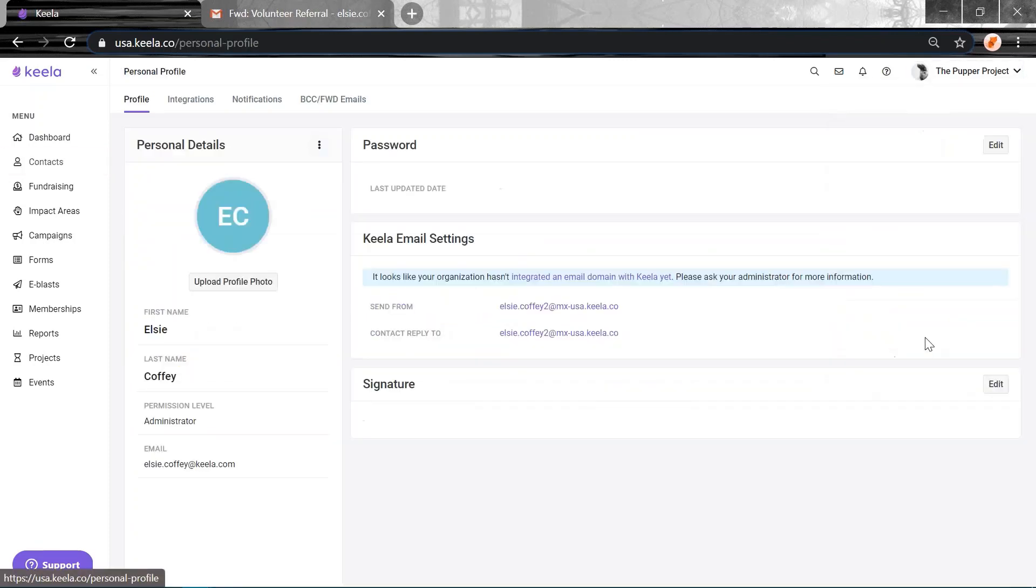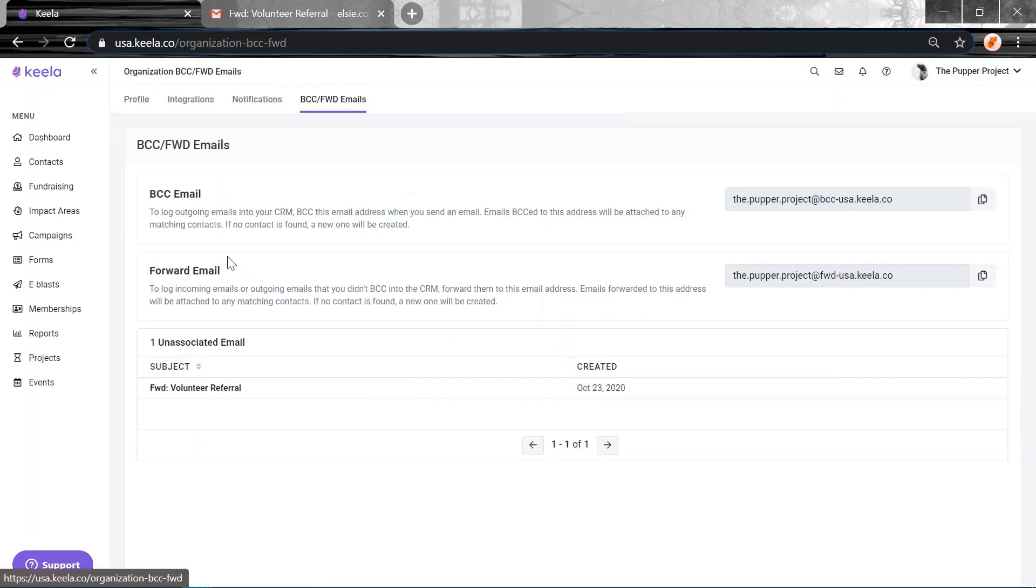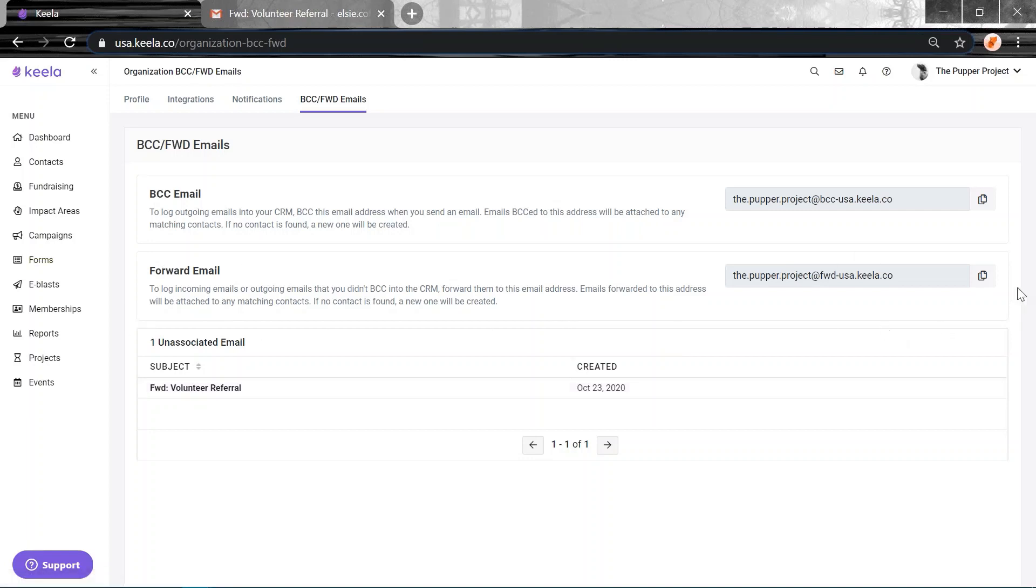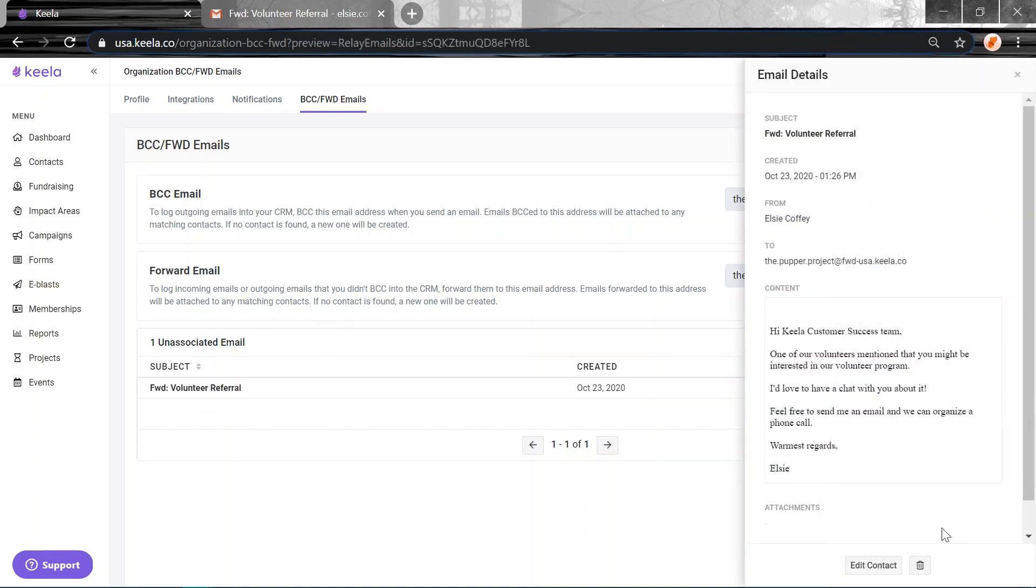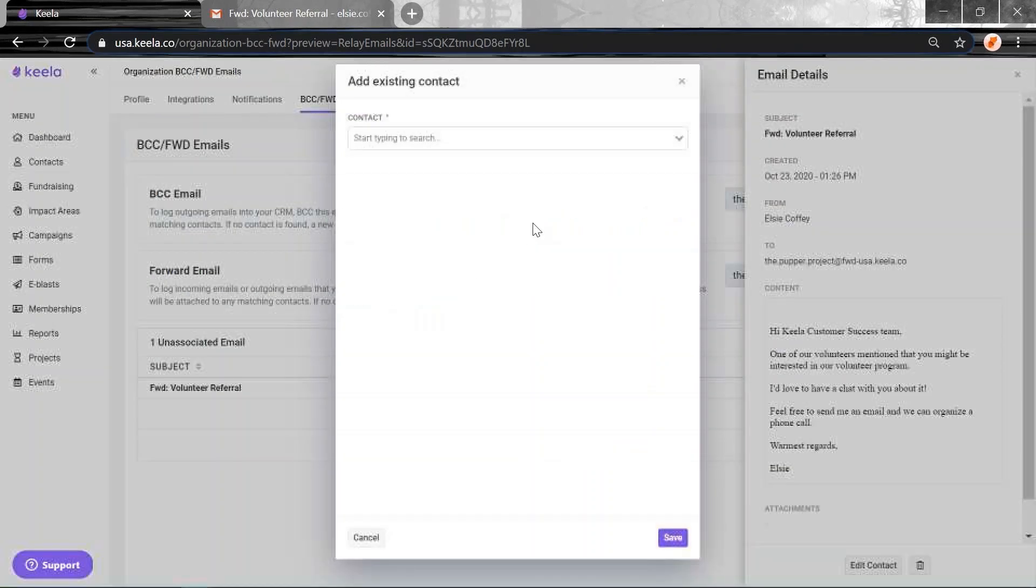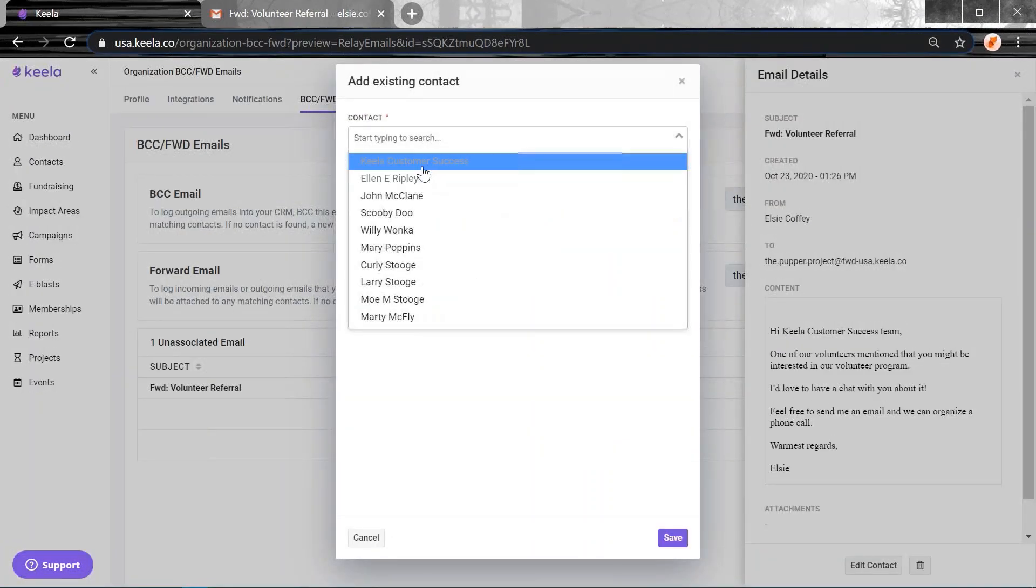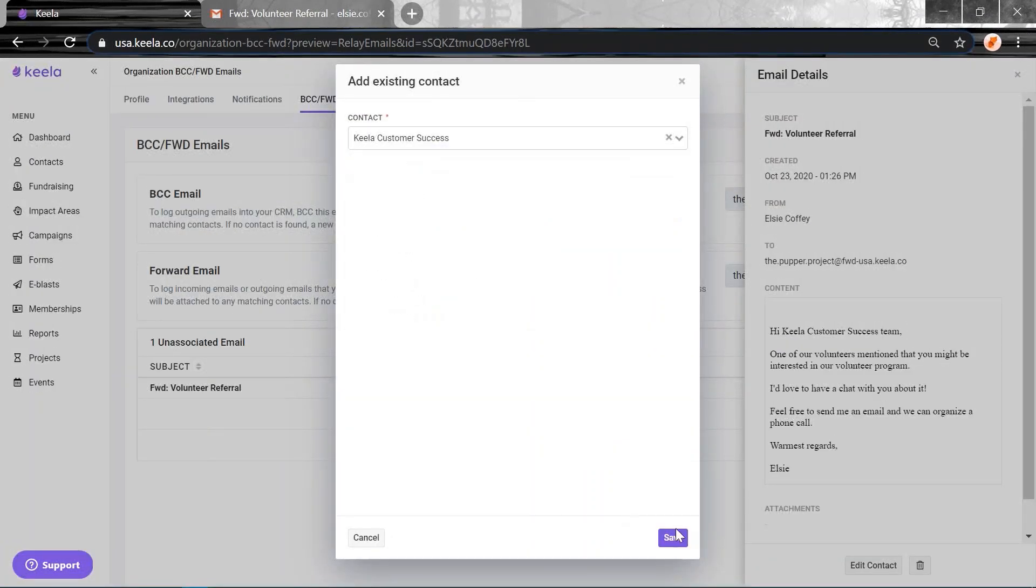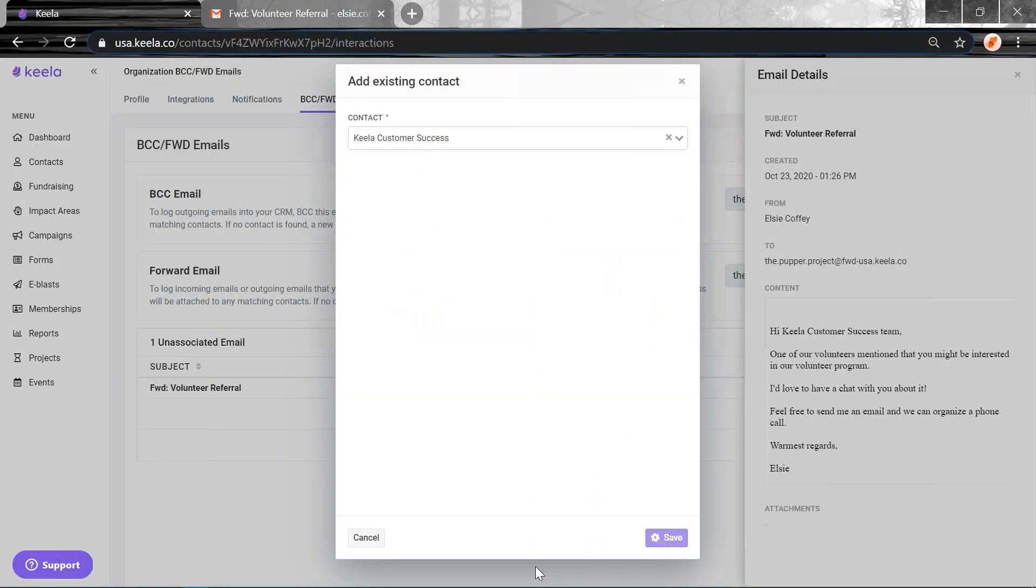If I jump into personal settings now, it should have loaded. And there it is. You can see that we've received one forward email. So someone in my organization has used this forward email code, but they removed the header. So Keela wasn't able to match it up with the contact. That's OK. I could just jump in and click it here and I can edit the contact and just send it to Keela Customer Success Team.